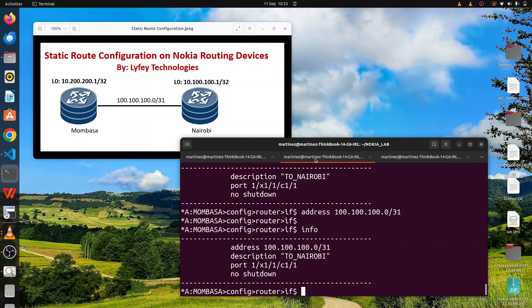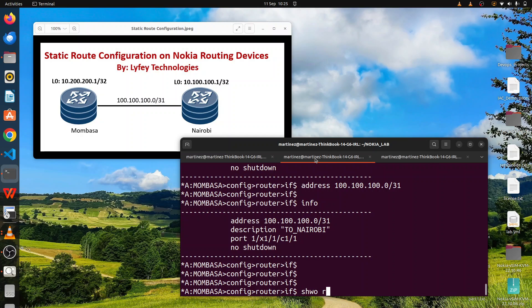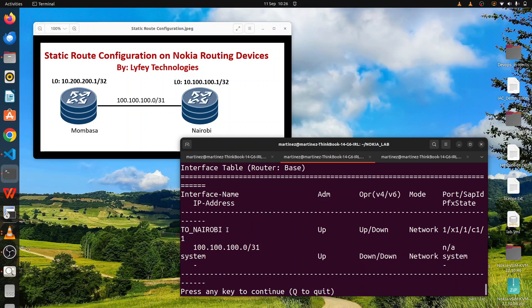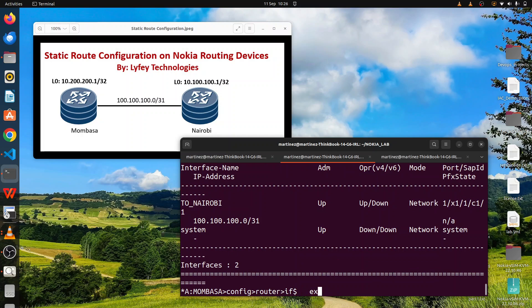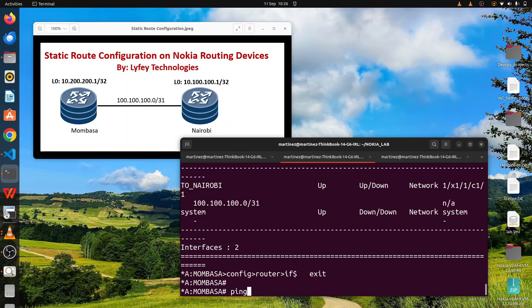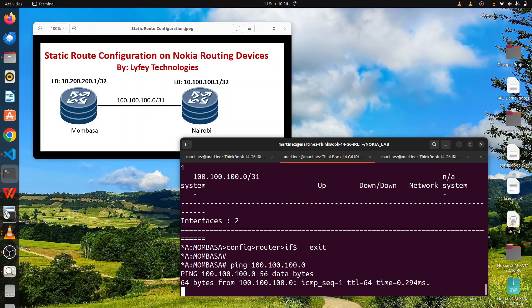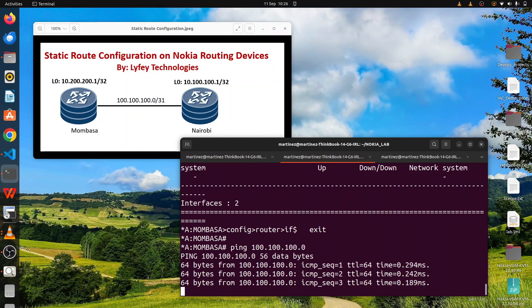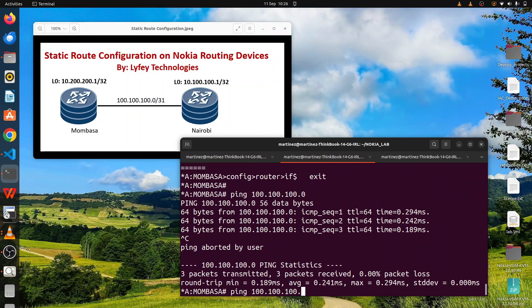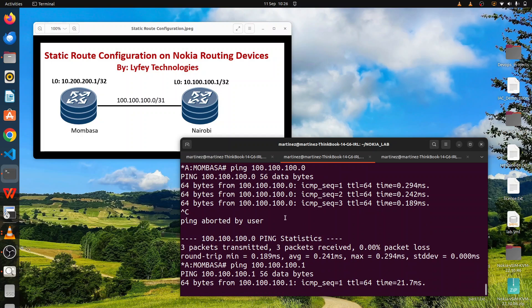On Mombasa we also run 'show router interface' — we have an interface to Nairobi. We can try to ping: run the ping command with IP address 100.100.100.0 (local interface). We can also try to ping the remote interface 100.100.100.1 — we are able to ping successfully.